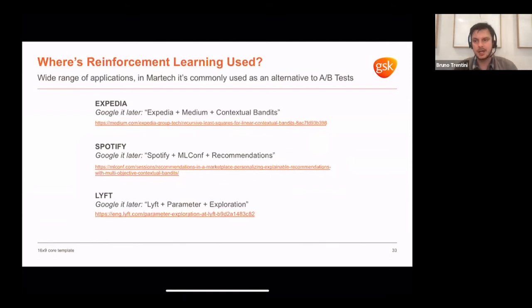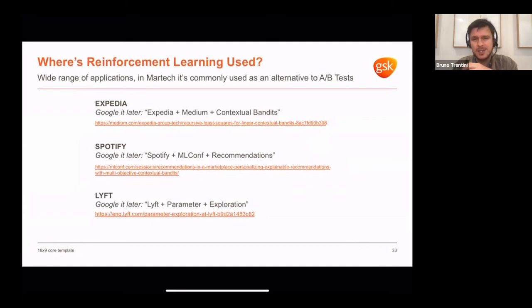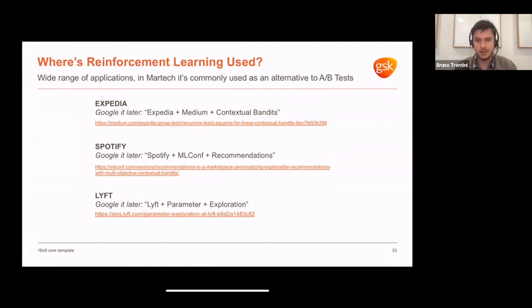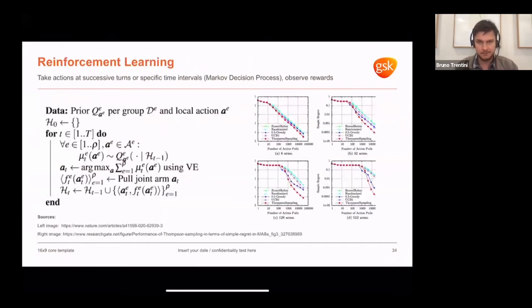Thompson sampling is commonly used in industry. Expedia uses it — if you Google 'Expedia Medium Contextual Bandits,' you'll find a good implementation example. Spotify also uses it for recommendations. This technique is not a replacement for AB testing per se, but it is a lot more powerful. It is really the approach for more advanced recommendations when you have settings of massive uncertainty with sparse data — where you don't really know how to estimate parameters based on simple dashboards, because campaigns may not really perform on certain days or weeks.